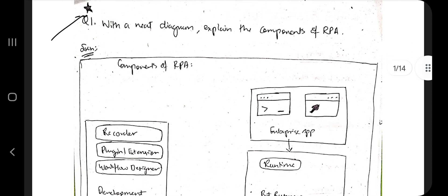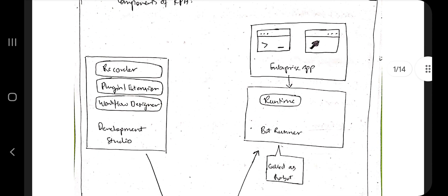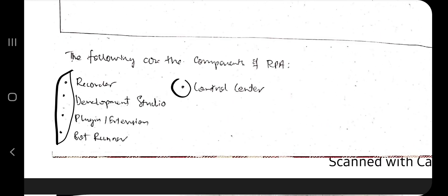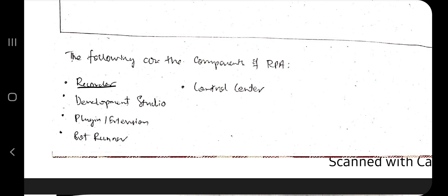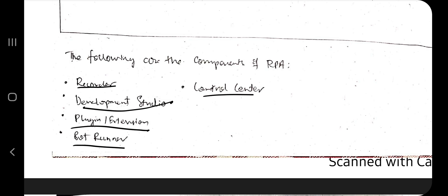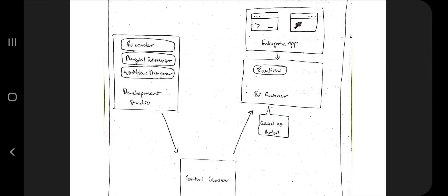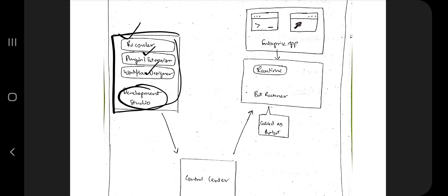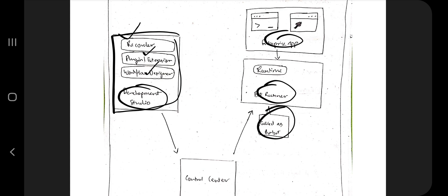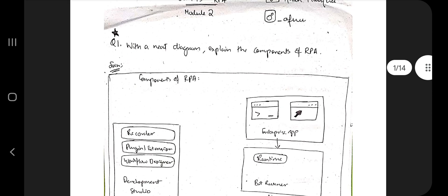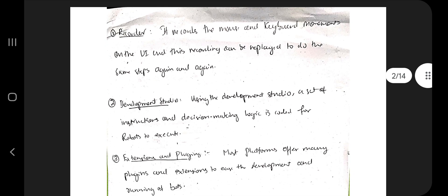The first super important question is: with a neat diagram, explain the components of RPA. You have to make this diagram. There are five components total: recorder, development studio, plugin/extension, bot runner, and control center. The recorder and plugin/extension comprise the development studio side; bot runner and control center are on the other side, with control center acting as intermediate between the two.